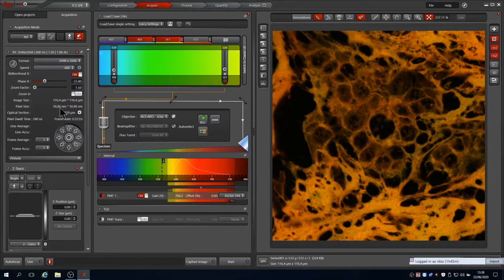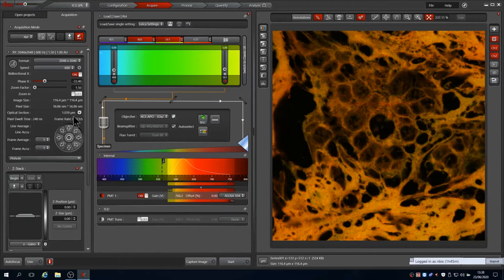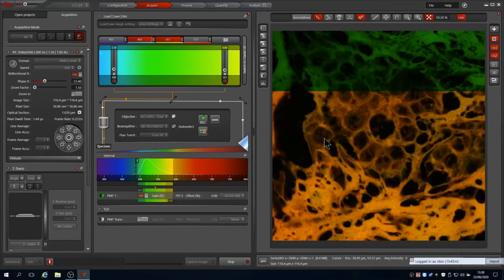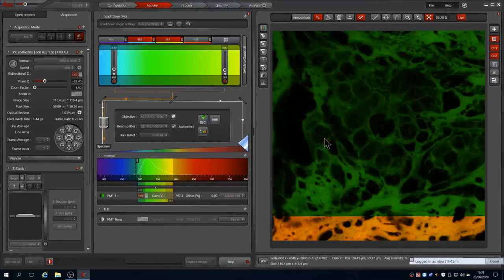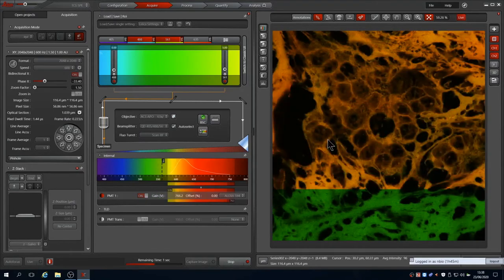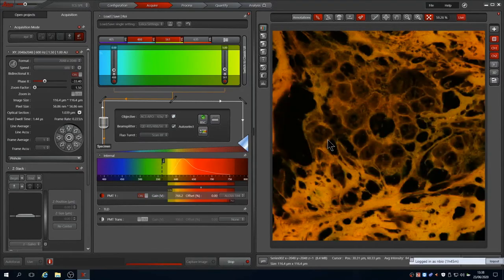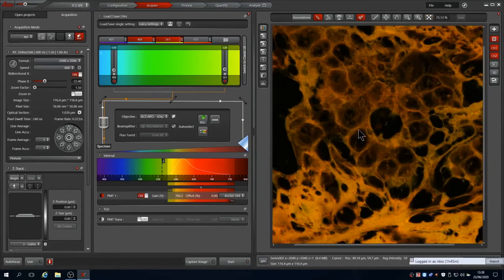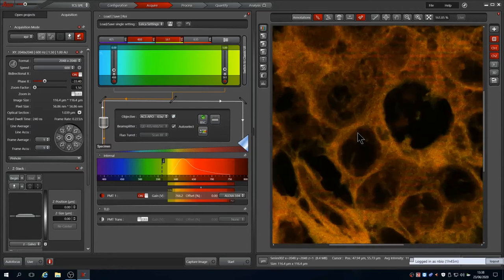You can check this by using a Nyquist calculator, such as the one provided on the SVI website. Now if we press start, the images take longer to scan, but at a higher resolution for the same field size. It looks better, but using the scroll wheel we can zoom in and the shot noise from the PMT is evident, especially on the green channel where we used a higher PMT gain.